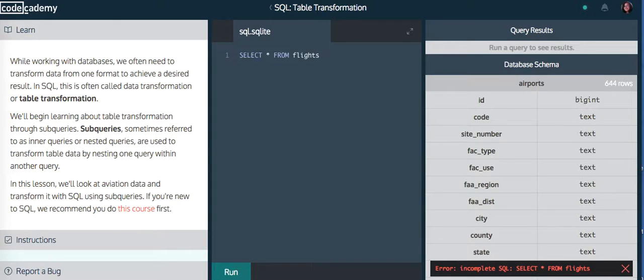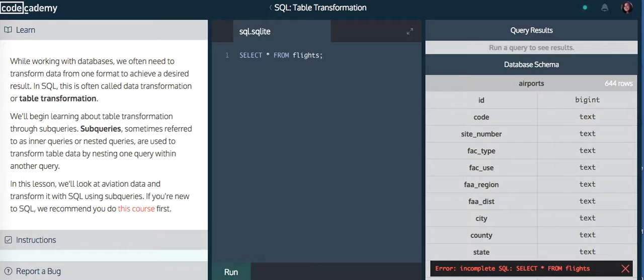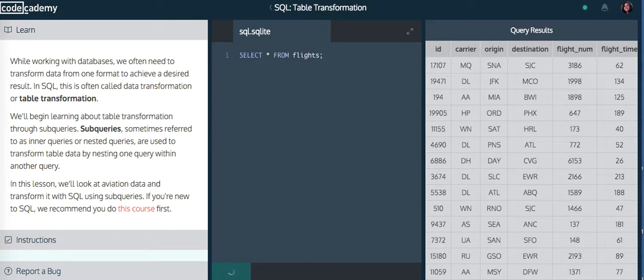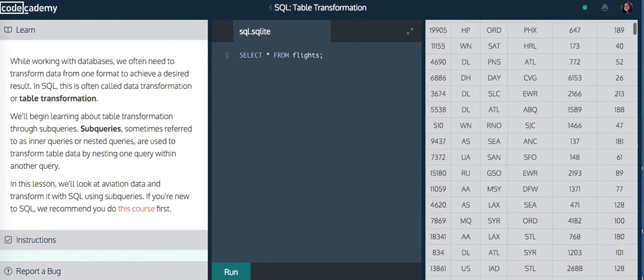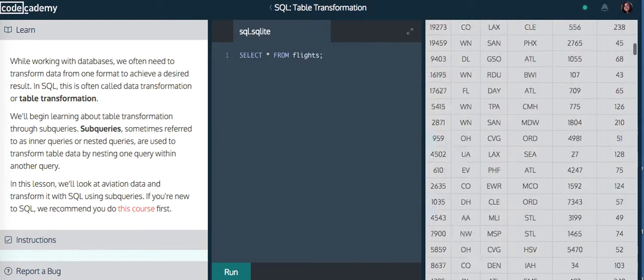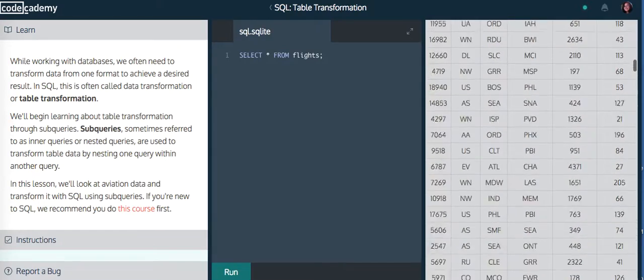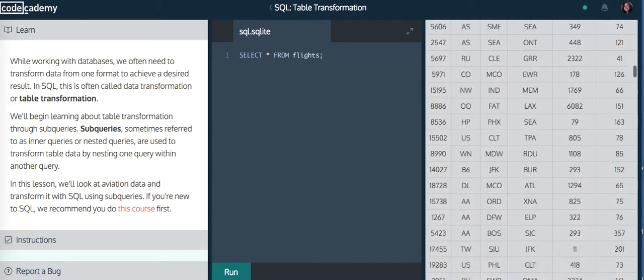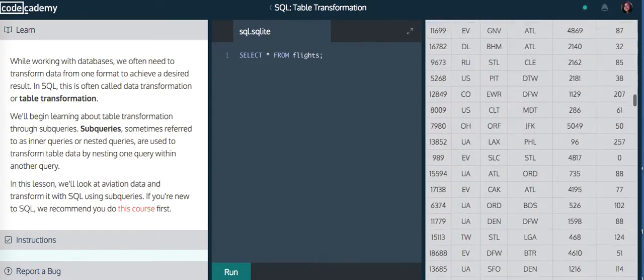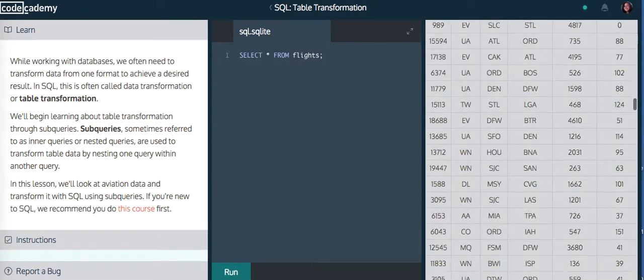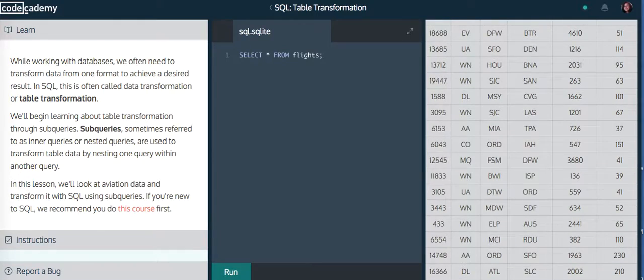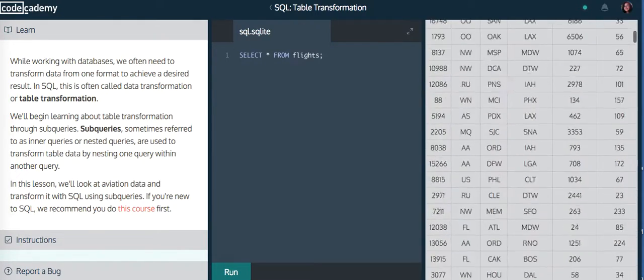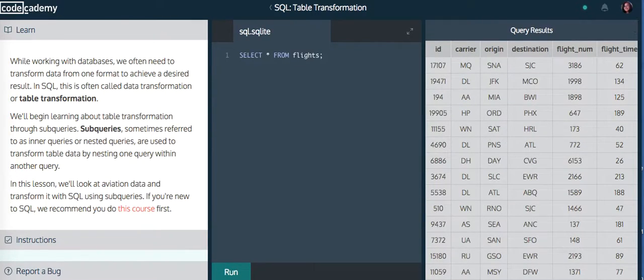What CodeAcademy did here is you require you to have good grammar. So you have to include a semicolon to mark the end of your statement. If you don't, even if you have the right command, you will get the incomplete SQL error. So keep in mind, if you see that on CodeAcademy, that's what it means.